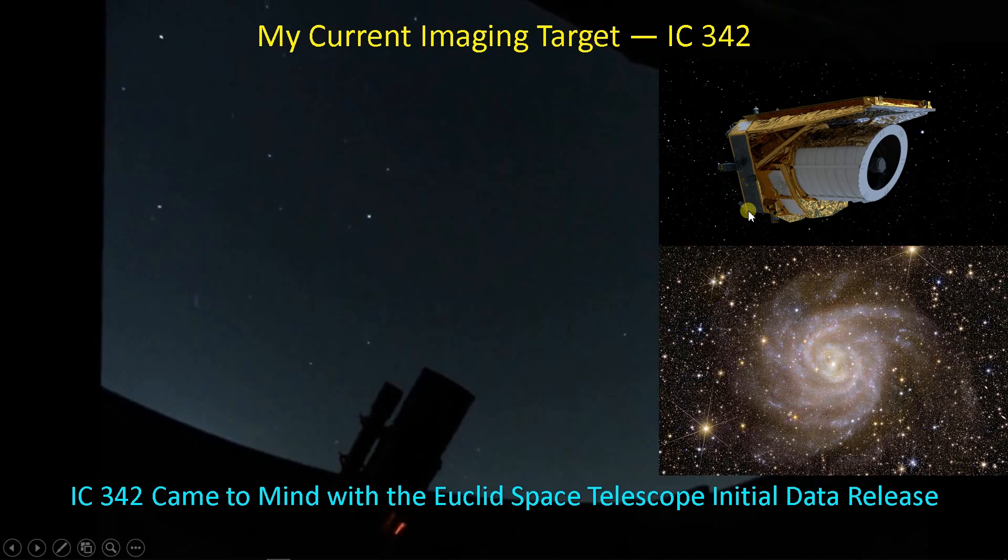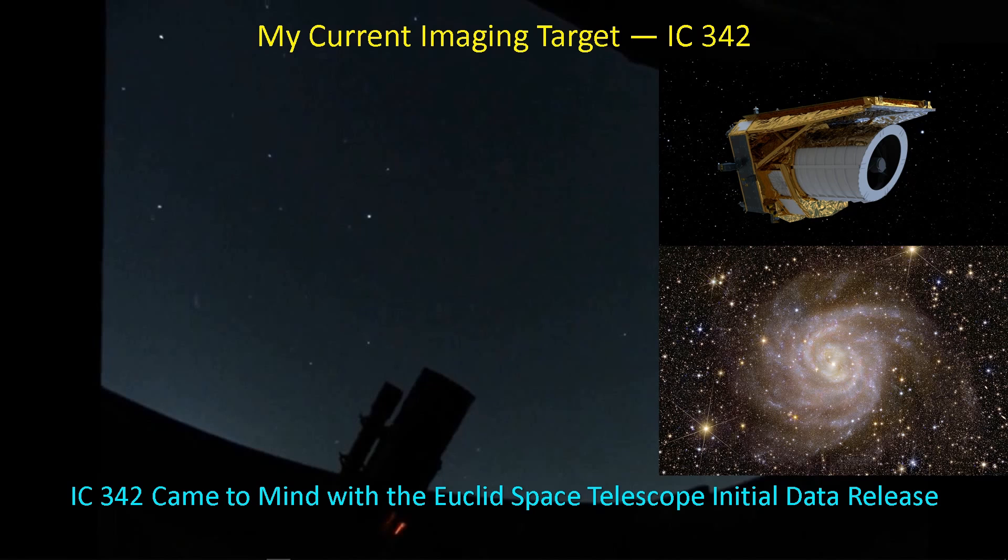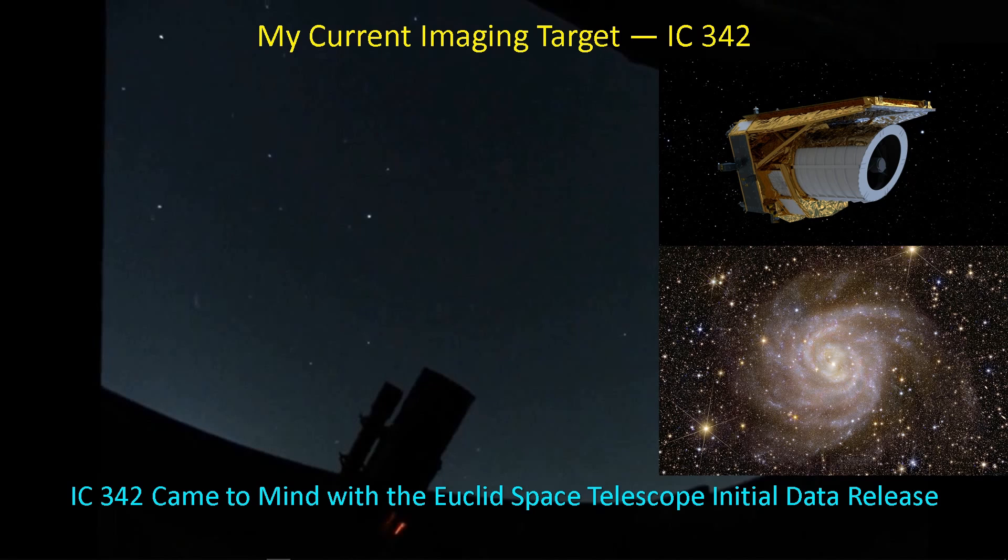The Euclid Space Telescope recently reached its L2 equilibrium point where it will start taking pictures in a sky survey format. James Webb Space Telescope is a science telescope designed to see details of objects, whereas this survey telescope is intended to map the entire sky. They just had their initial release of data after getting to the L2 point and getting up and running, and one of the targets that they imaged is IC342.